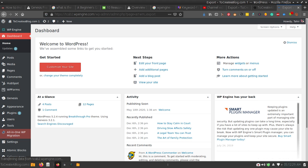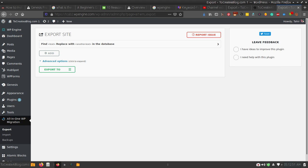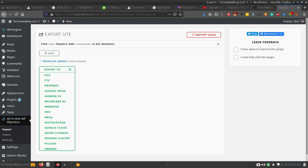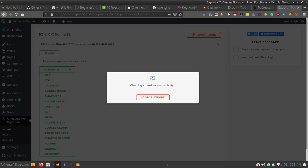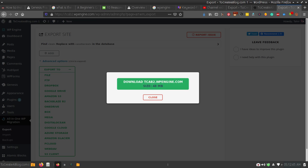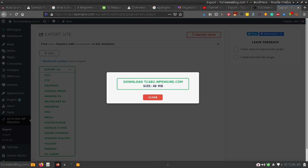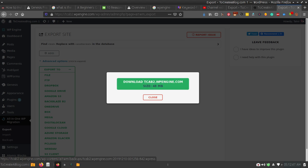After activating the plugin, click the Export link because we want to export this website to localhost. Click on the Export To option and choose File. It will check some settings and then create an archive. You can download this archive, and after downloading it you can close this page and menu.